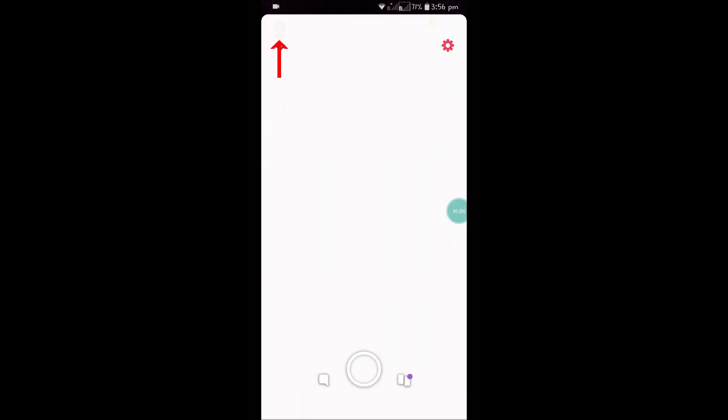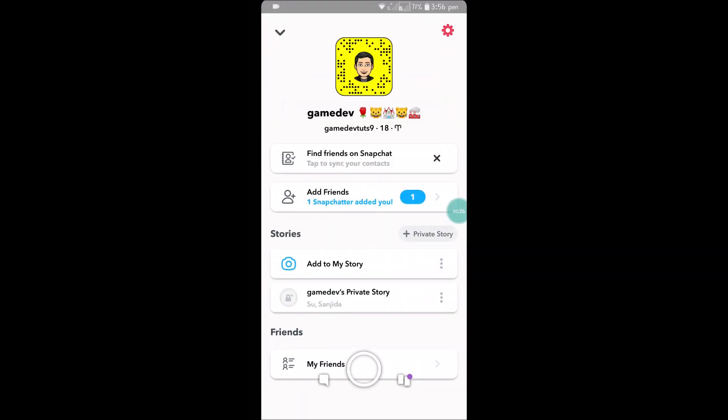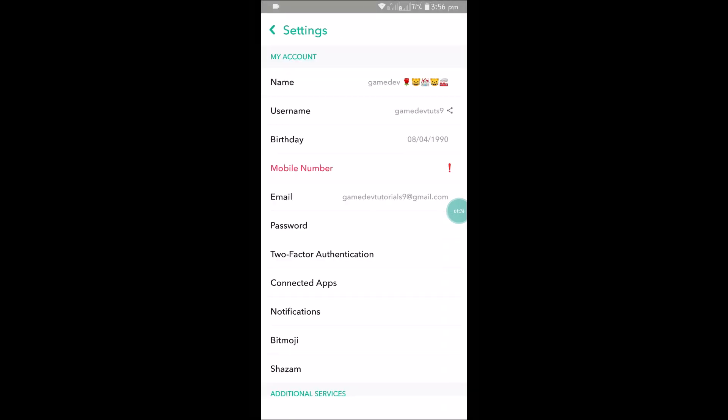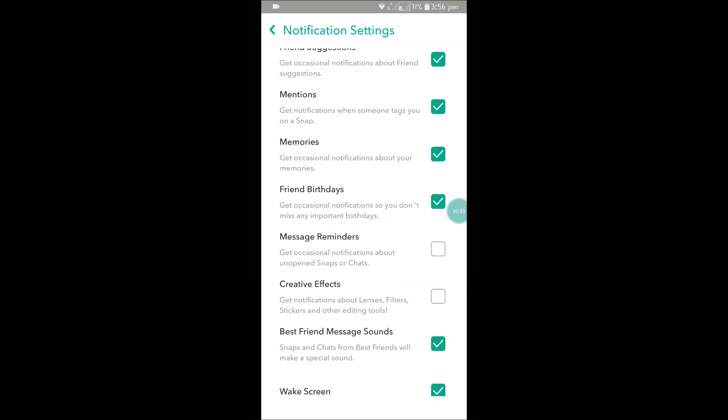Tap on Snapchat and click on the right top corner on the profile where you will see the gear icon. When you click on this, it will open the settings. Here click on notifications.